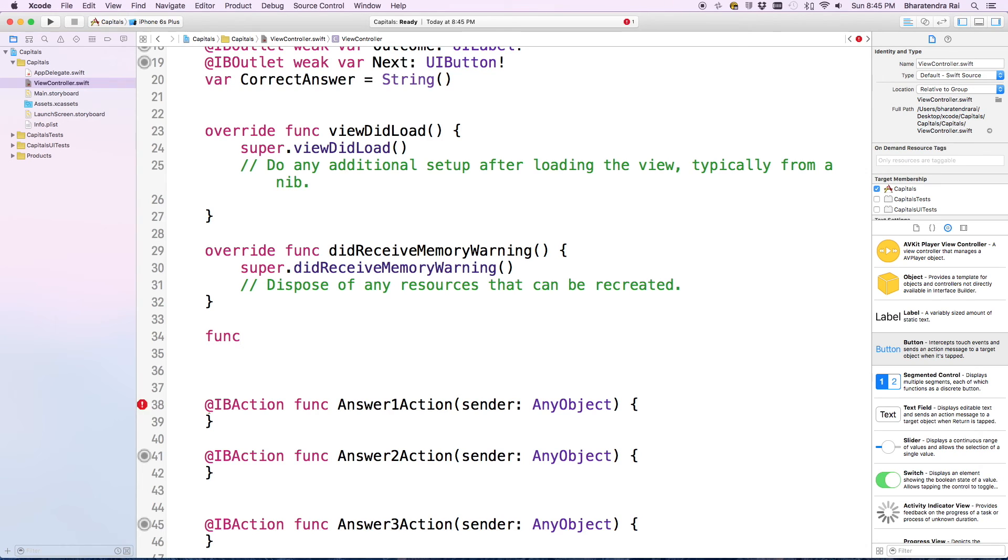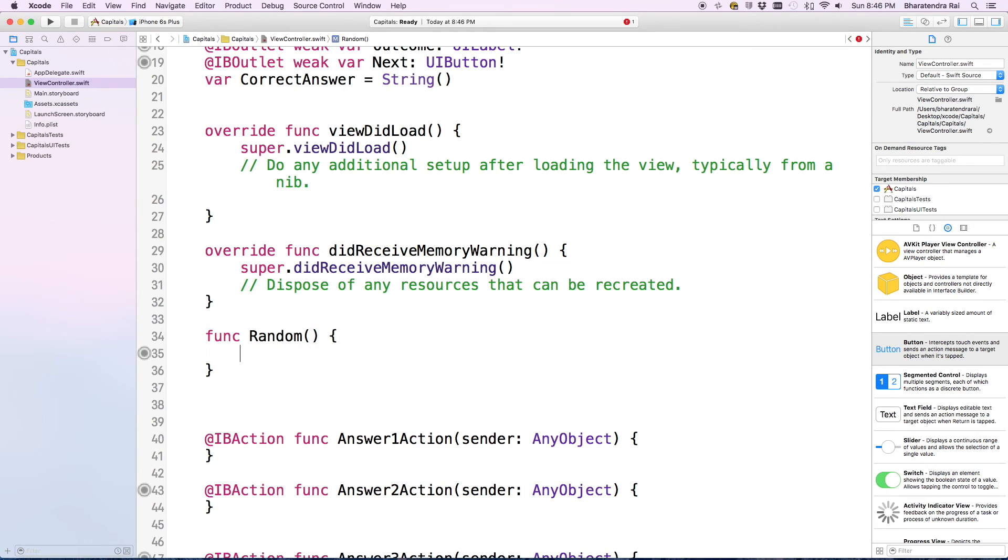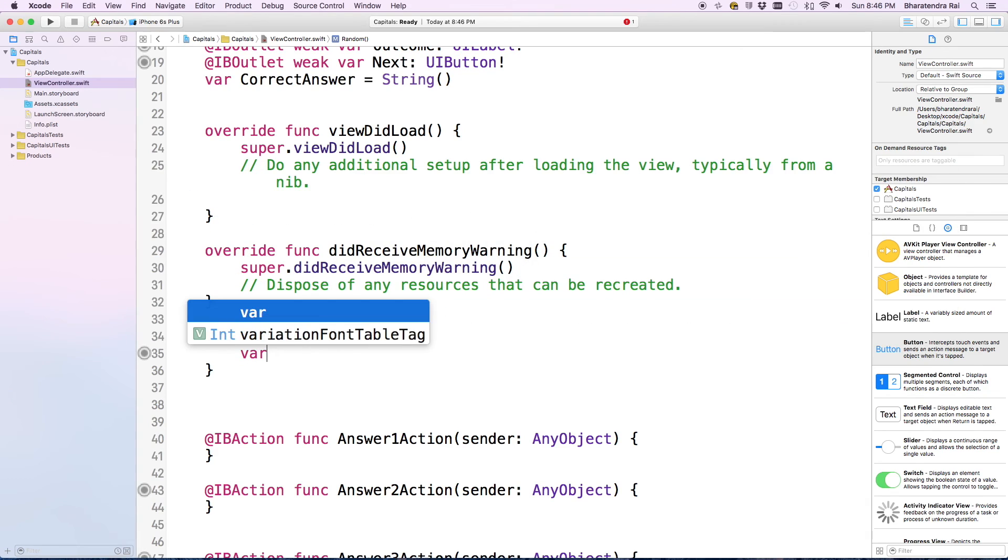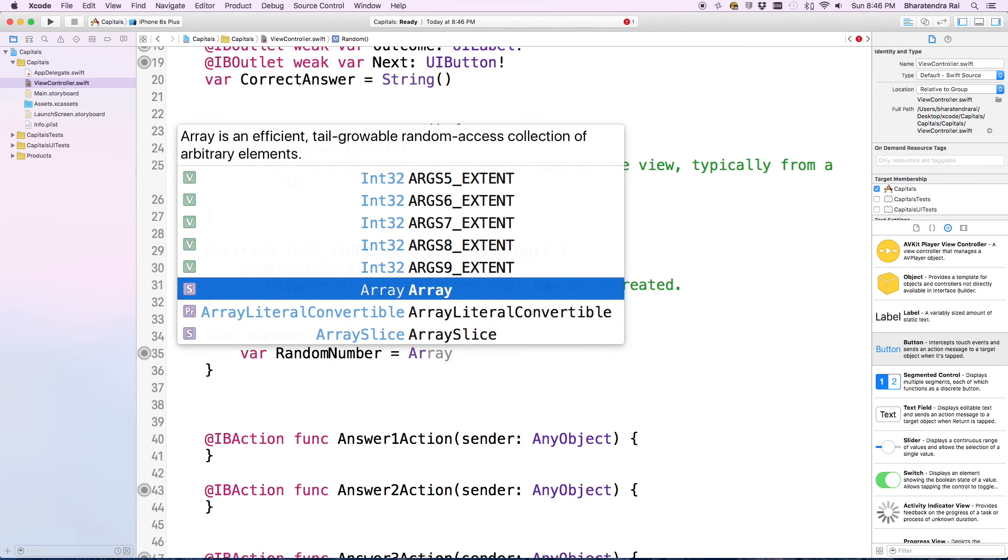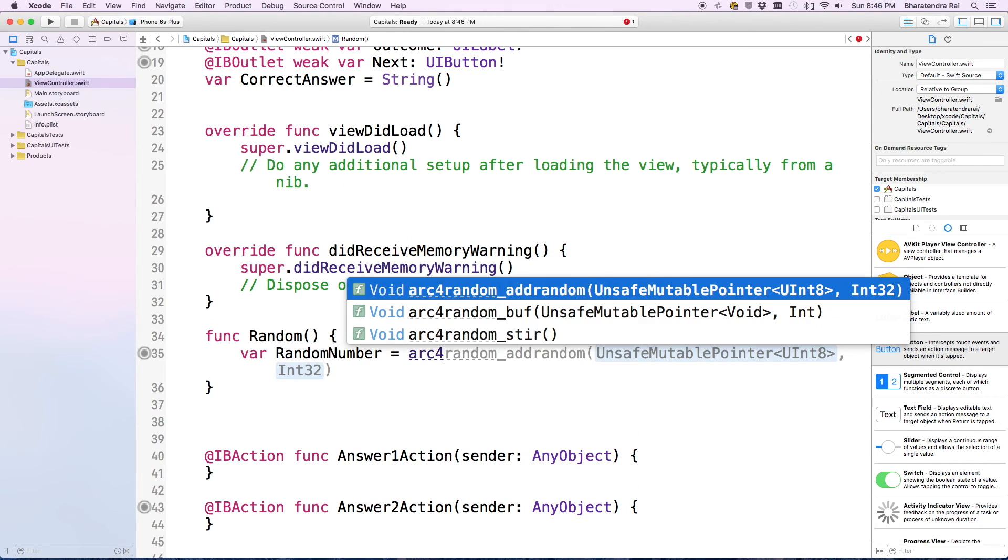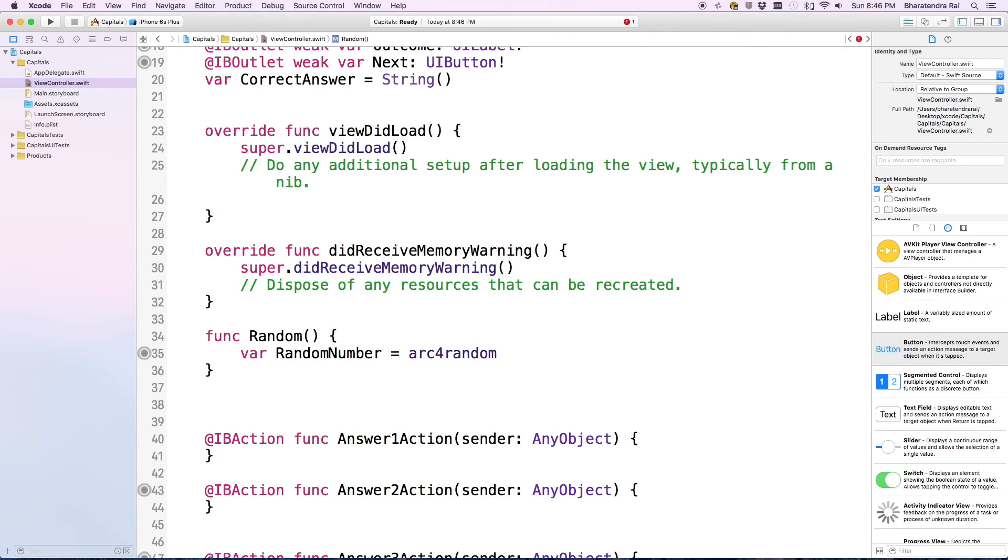Let's create a function first. We'll call this as random, then enter. Let's add a variable called random number. To generate random numbers, we'll use arc4random with the percentage sign. We are going to create four questions, so I'm going to put four here.